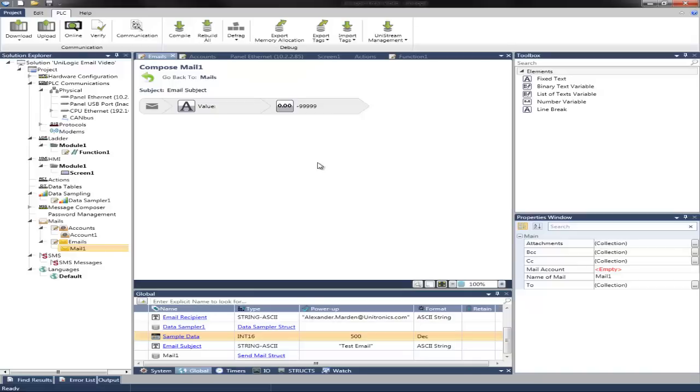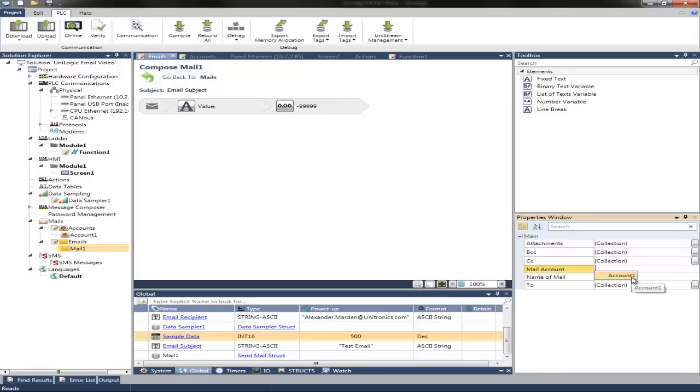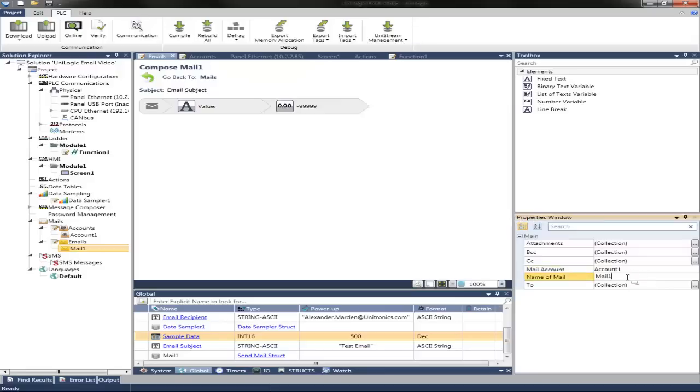Back to the general properties. We can assign which mail account we wish to use. We've used the name Account1. We can change the name of the mail if we wish. We can change this to Sample Email.